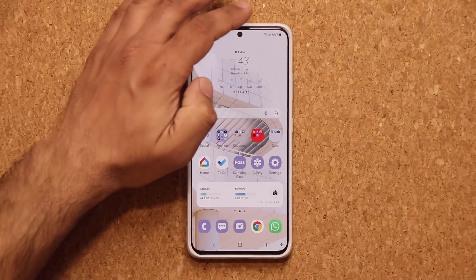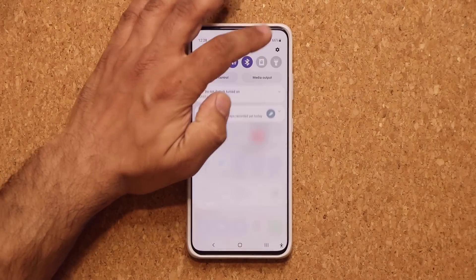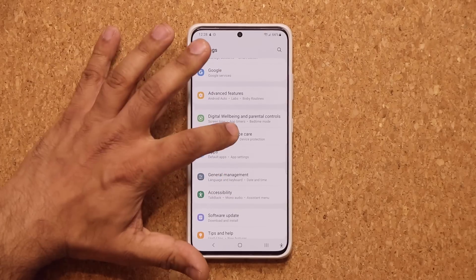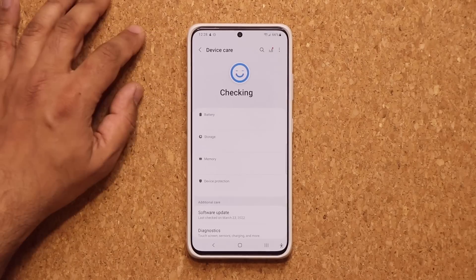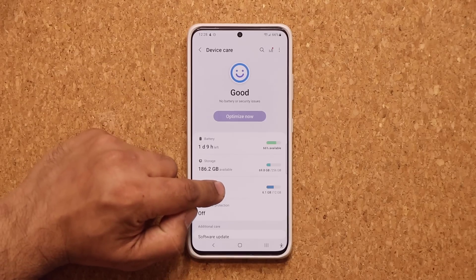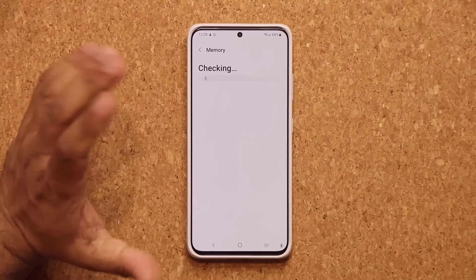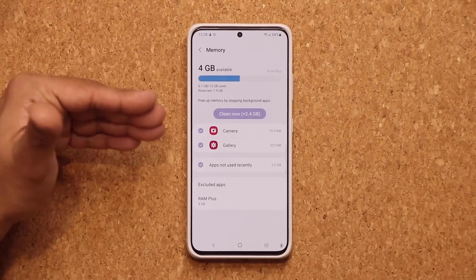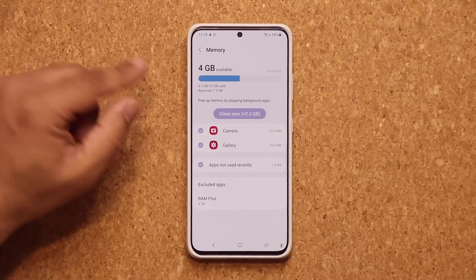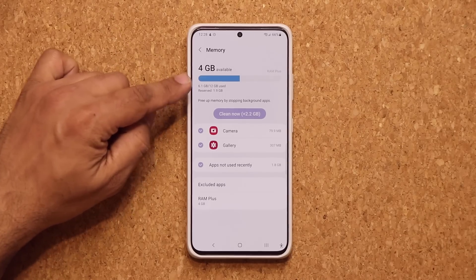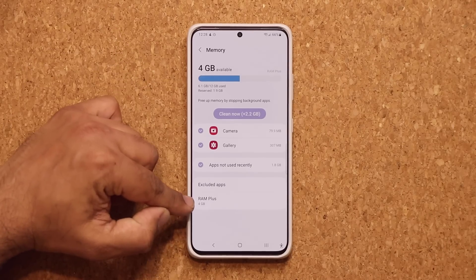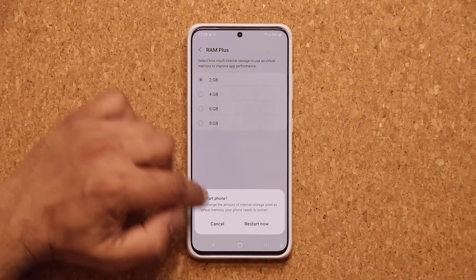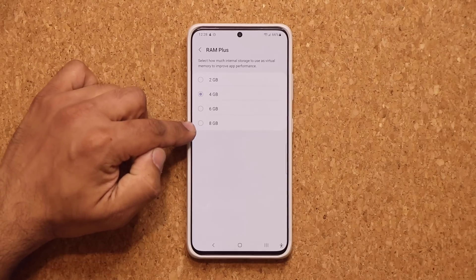Another great feature: if you go to your settings and go all the way down to battery and device care, under memory, you are now able to modify the amount of virtual RAM you have. At the bottom it says RAM Plus — you tap on it and you can go from 2, 4, 6, to 8 gigabytes.